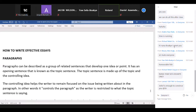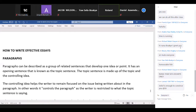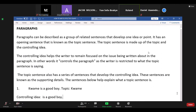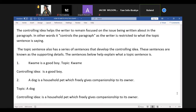Last week we looked at paragraphs, and I explained that a paragraph is a group of related sentences that develop one idea or point. We went on to learn that a paragraph has two parts: the topic and the controlling idea. The topic is the issue being discussed, and the controlling idea tells us how far the paragraph can go — the paragraph cannot be developed beyond it.